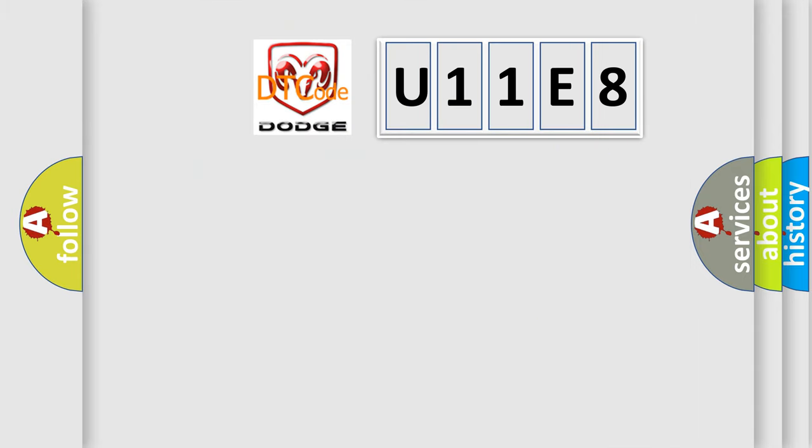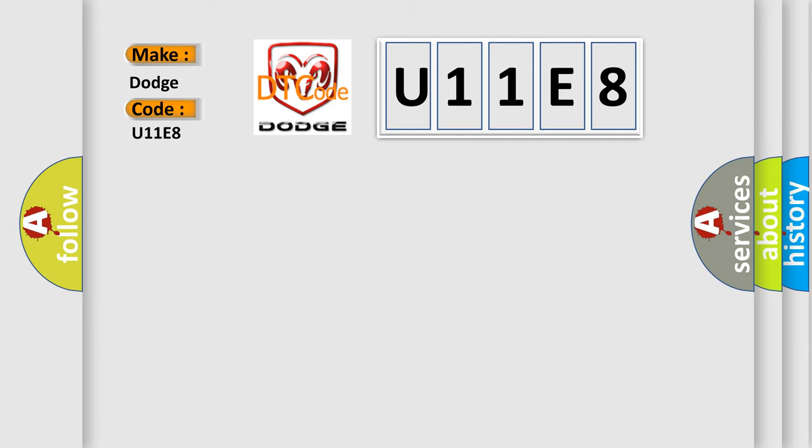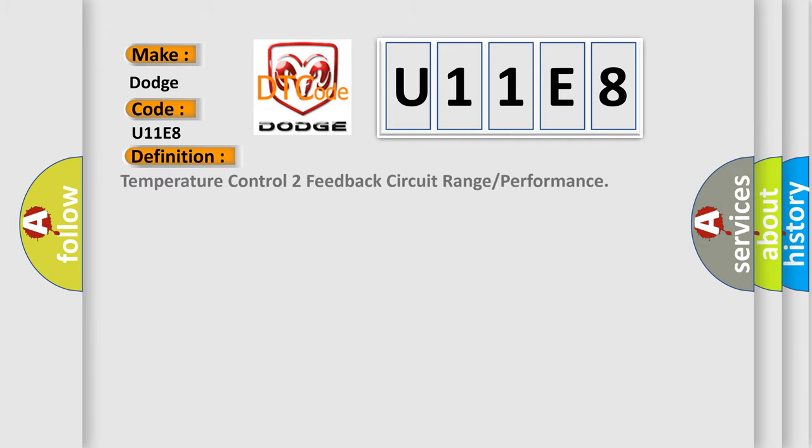So, what does the diagnostic trouble code U11E8 interpret for Dodge car manufacturers? The basic definition is temperature control to feedback circuit range or performance.